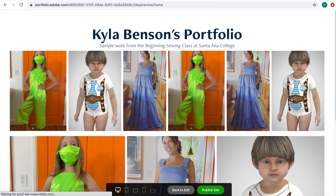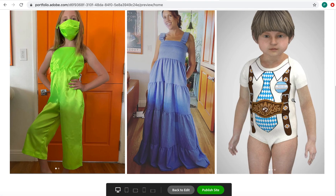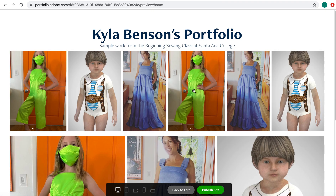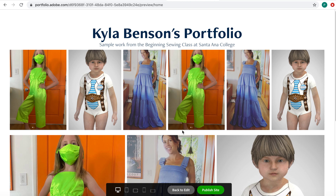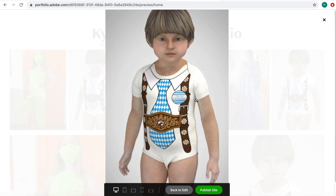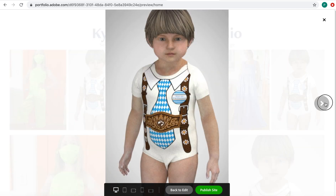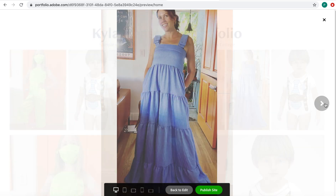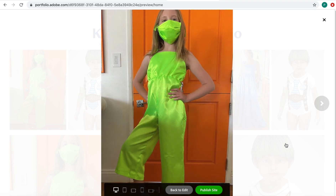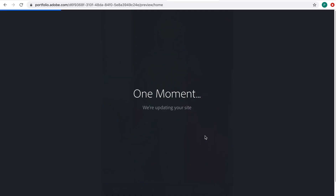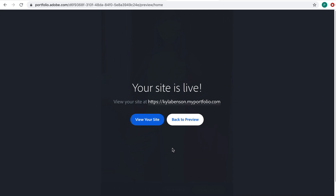I'll go ahead and hit preview. Here's my really simple website — this is my portfolio page with lots of images. You can click on a picture and it zooms up. You can hit next to scroll through. Super simple portfolio page. I'll go ahead and publish it.